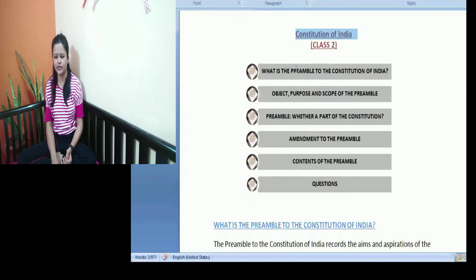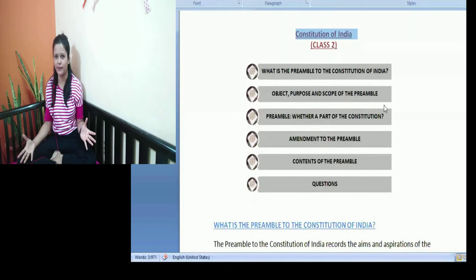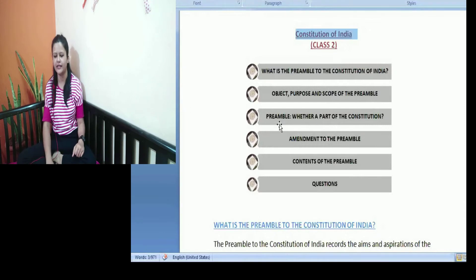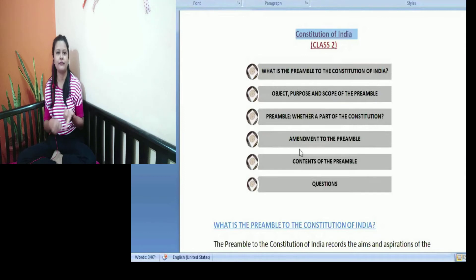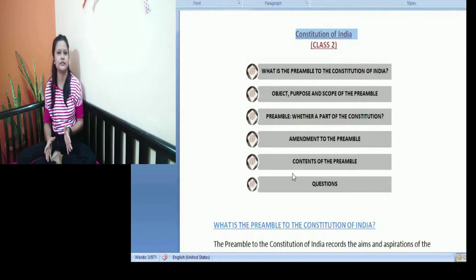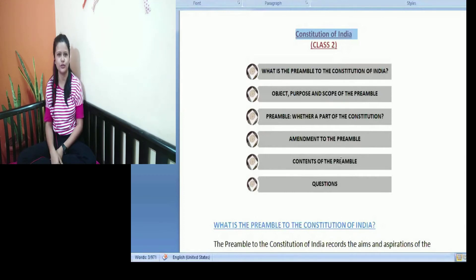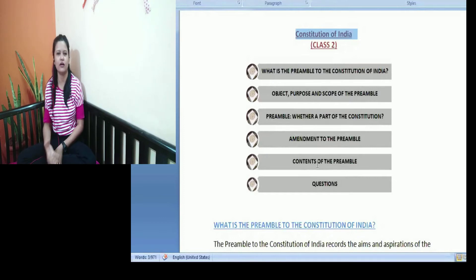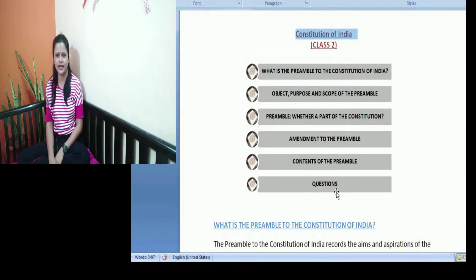What is the preamble to the Constitution of India? What is the object, purpose, or scope of the preamble? Whether the preamble is a part of the Constitution of India or not. Whether we can amend or make changes to the preamble or not, and the contents of the preamble — the various words used, and what is the meaning of each of those words. Then two or three objective questions that we will do.